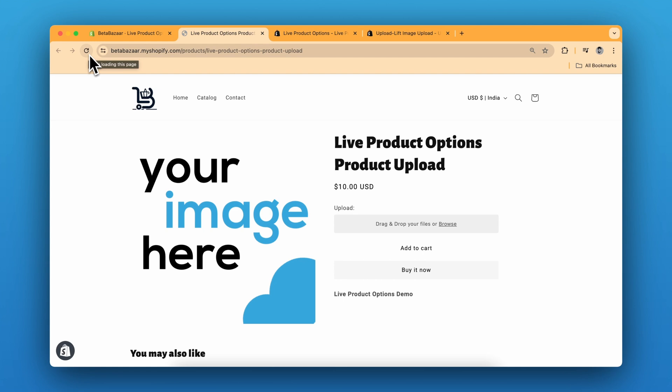Now, this is not limited to image. You can also upload any file. So let me show you the product.